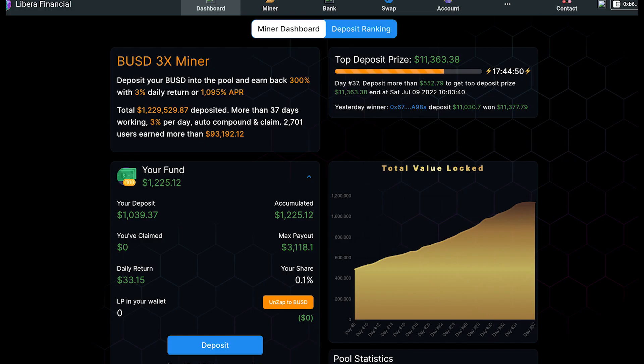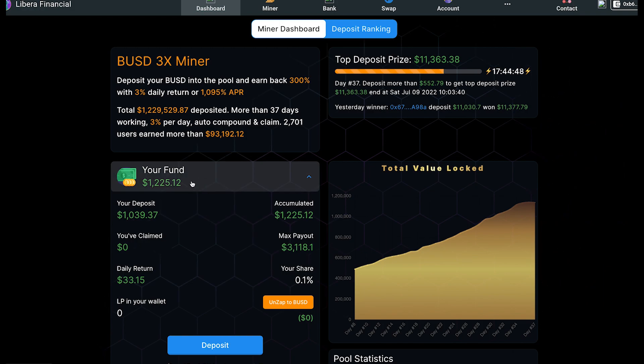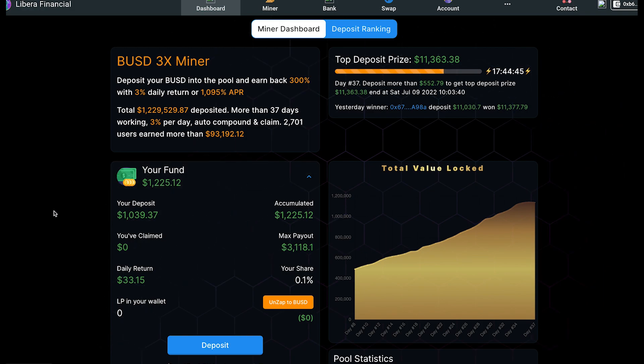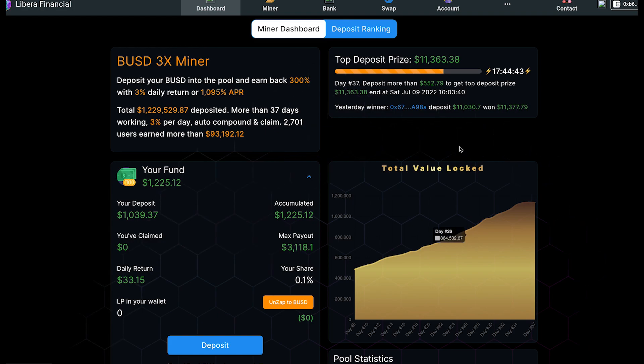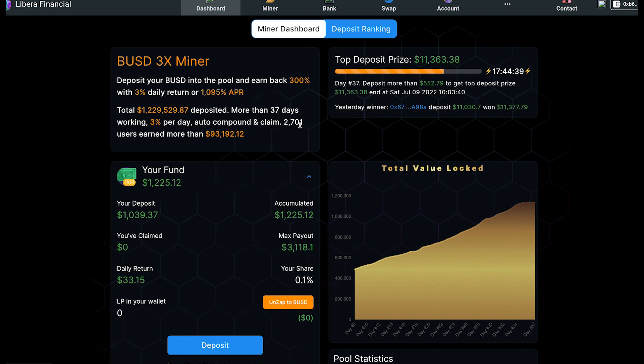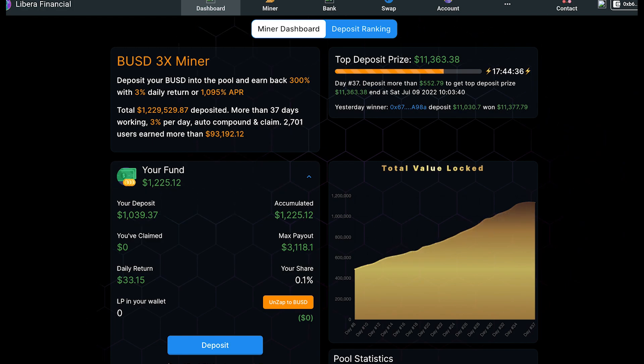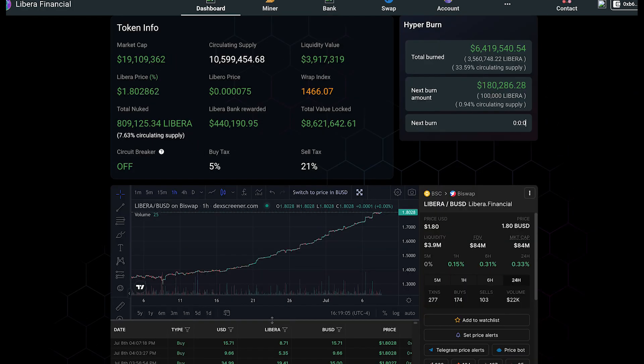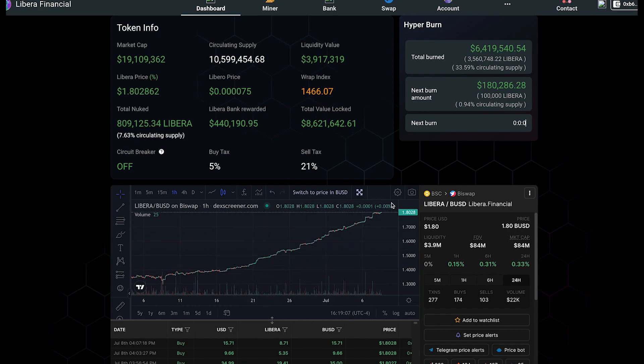I did do a degen play. I got into the Liberia BUSD 3X Miner. The only reason I got into it is because it's pretty much a Detonator clone. Has a top deposit prize, the whole shebang. I know the Detonator mechanics do work and it's working good so far. The TVL is going up, the price of the token is going up. Everything's all good right now. It is what it is. You're just going to have to wait and see how that plays out. Other than that, there's not really much else I'm excited about.